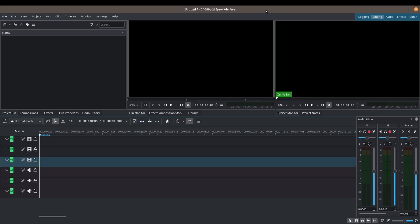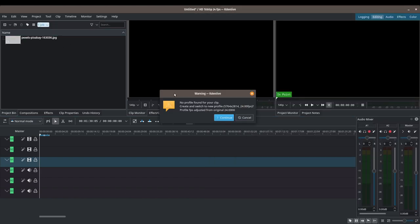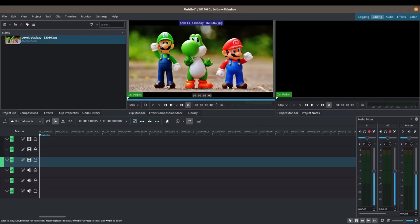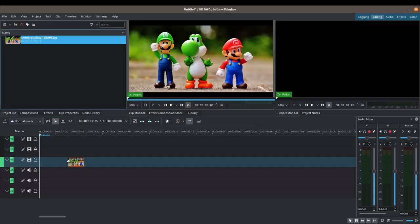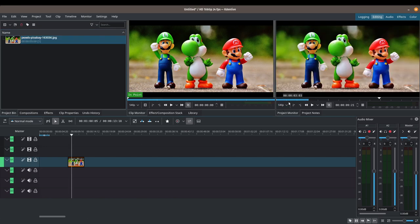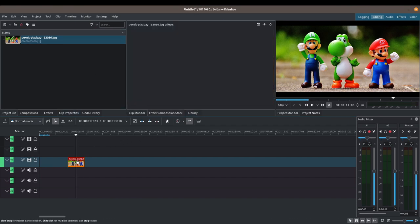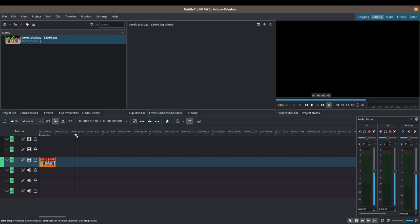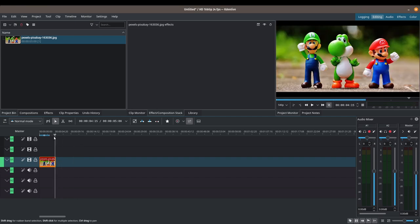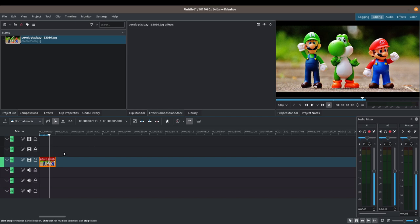For today's video, to make the example a lot simpler, I'm actually going to be using a photo. So let's bring this photo in. It's going to try to change my project profile, and in that case I'm just going to press cancel. In Kdenlive, when you bring in a photo, it automatically sets the duration to five seconds — I believe it might be four seconds by default. So we've got a five-second photo duration here. It's just a still image. I'm going to zoom in using the mouse wheel while holding the control button, so we've got a better view.